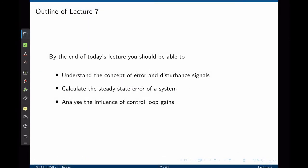By the end of this lecture we should be able to understand the concept of error and disturbance signals, calculate the steady-state error of a given system, and analyze the influence of control loop gains in the steady-state response of a system.